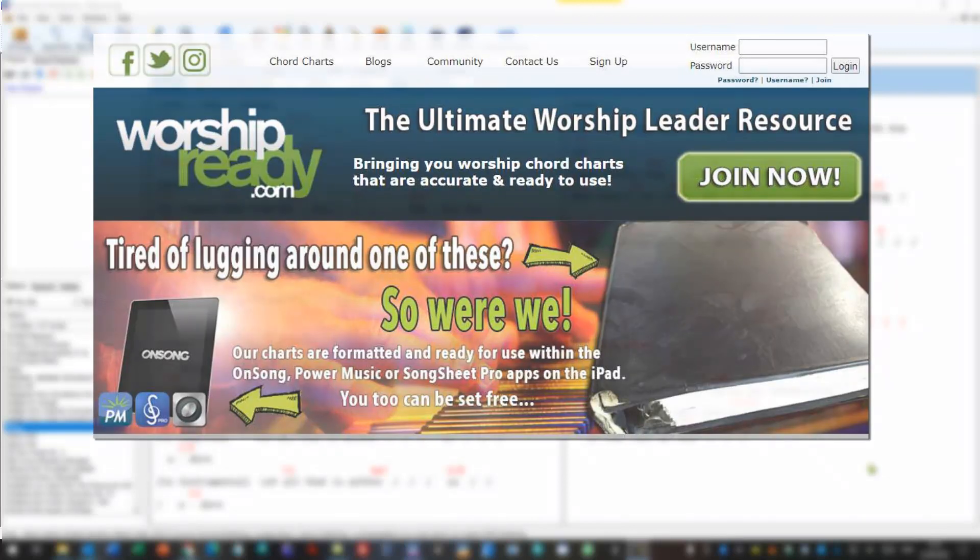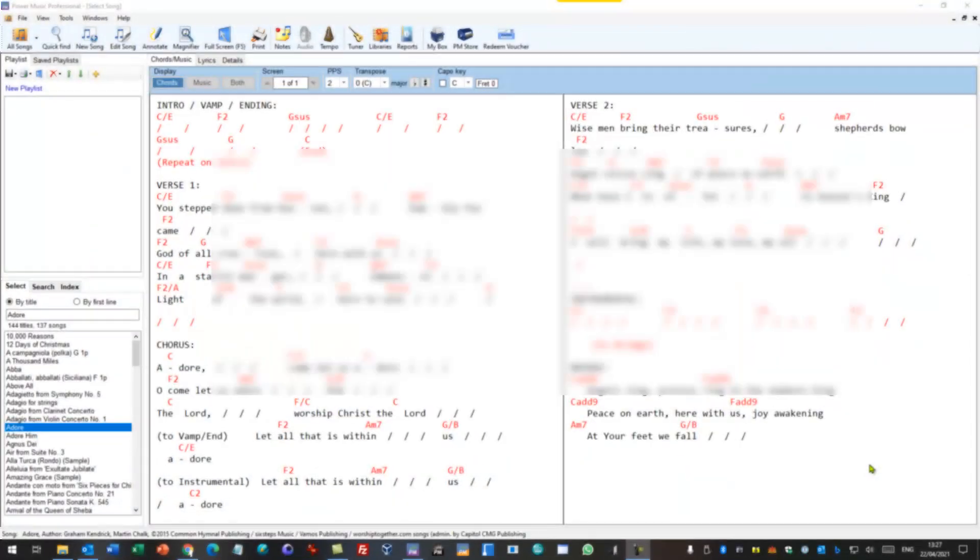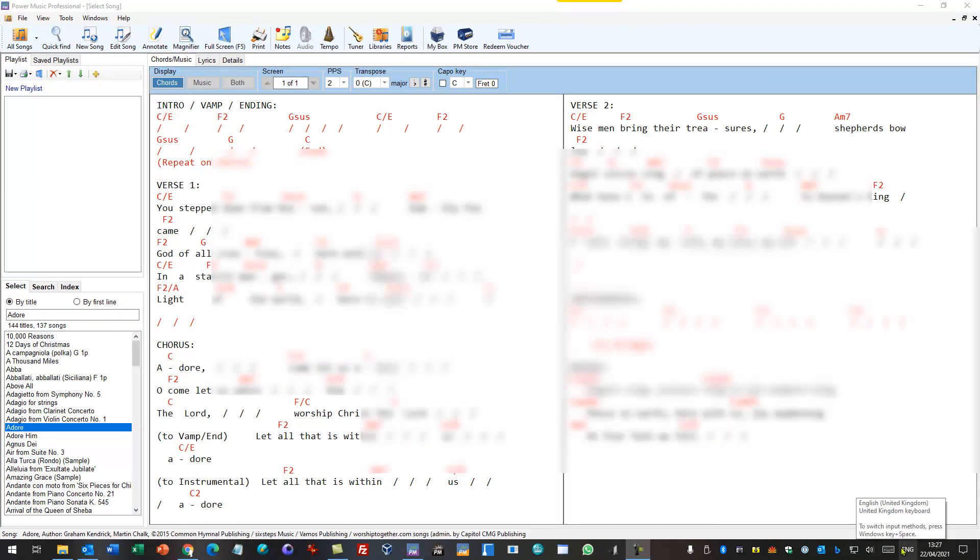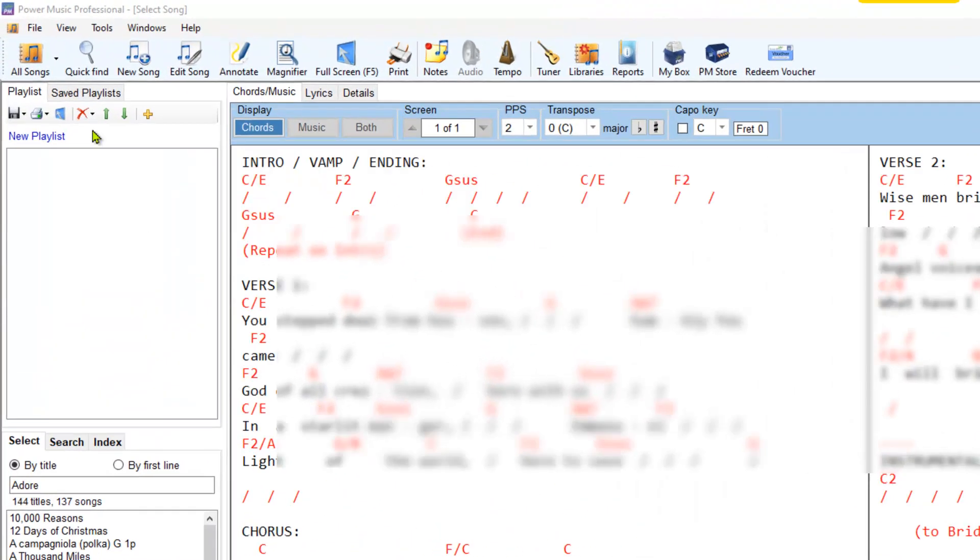The Worship Ready integration was already available on the iPad app so it's now been brought to the Windows environment with Power Music Professional. Now obviously you will need an account with worshipready.com and there's a link to go to their website if you want to create an account.